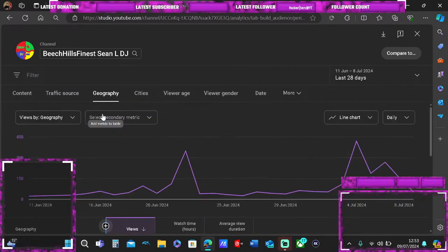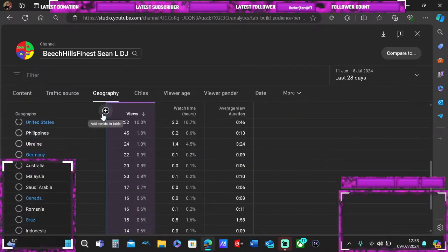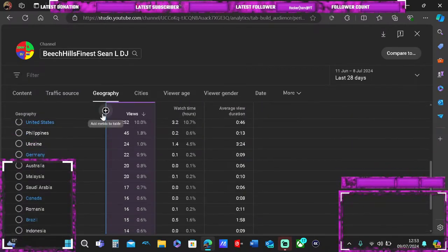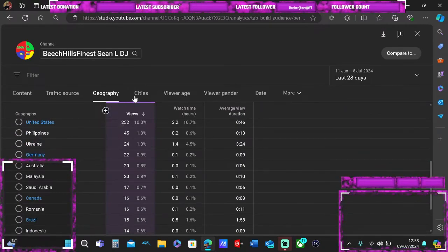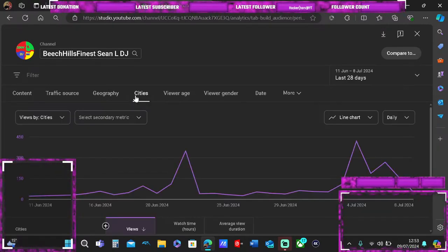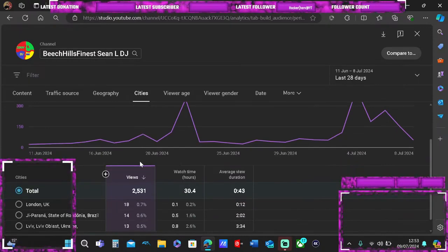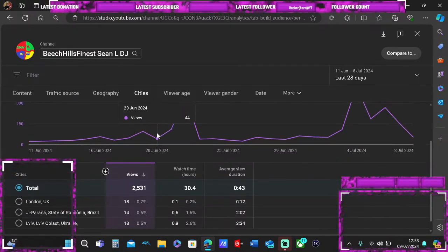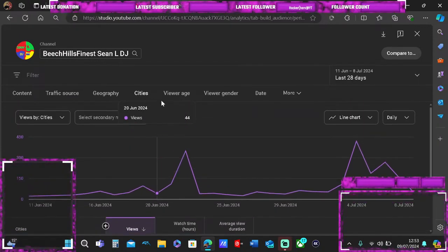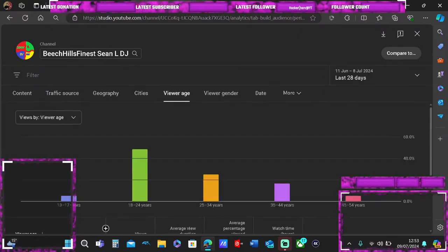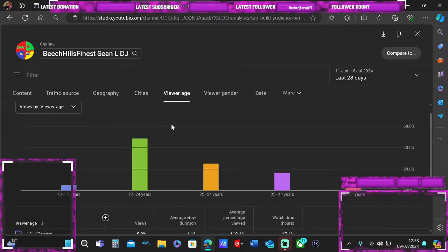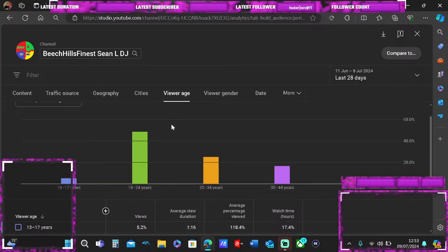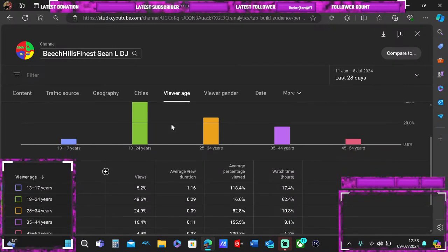It will show you all your views, where they're watching from. Go to cities and it will show you who watched the videos in which cities. If you go to viewer age, you can see who watched the videos and how old they were.